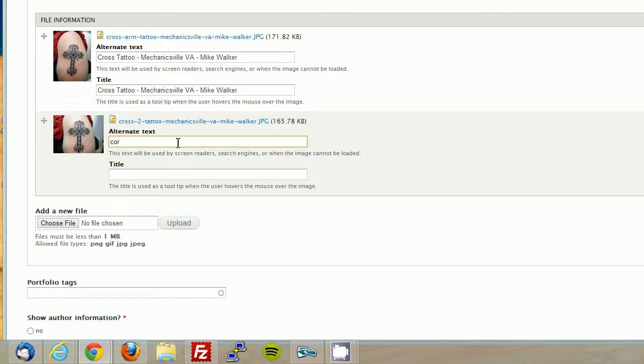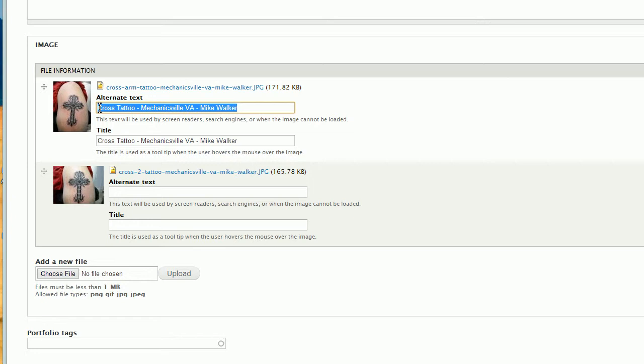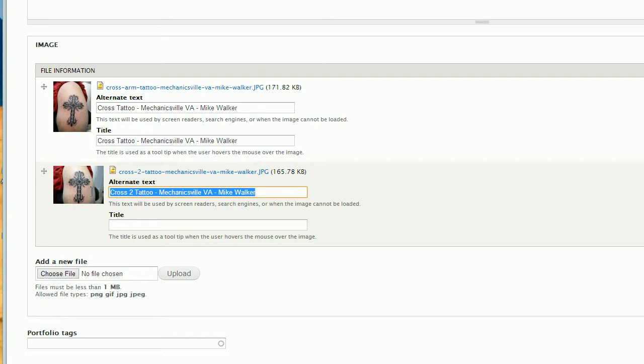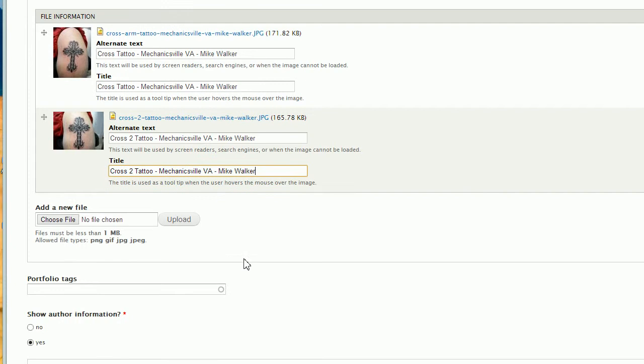And I'll do the same thing here. Cross two, actually I should just go ahead, what I'm going to do is I'm just going to grab this, control C to copy, click here, control V to paste. And I'm going to put a two here, because Google doesn't like it when you have the same alt tags. Okay, I'm going to select all that, control C to copy, and I'm going to control V to paste, and there we are. And so we have two different images for that project.